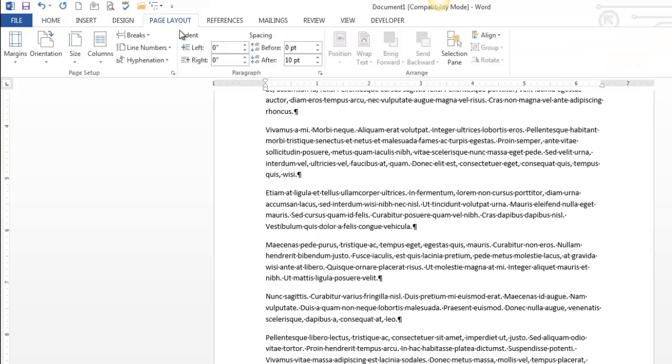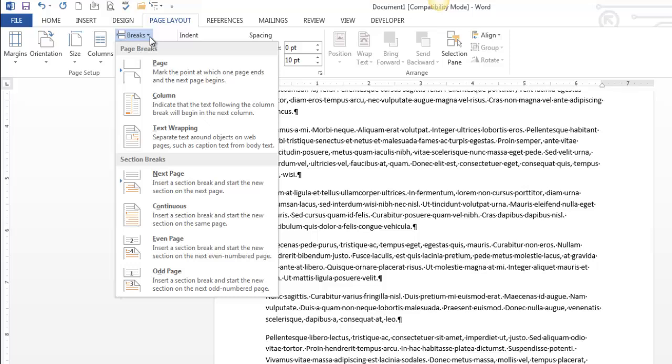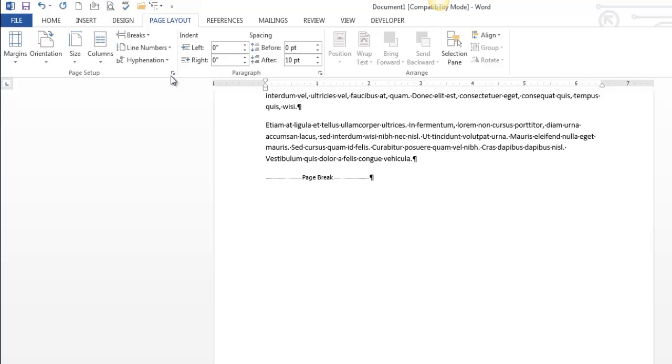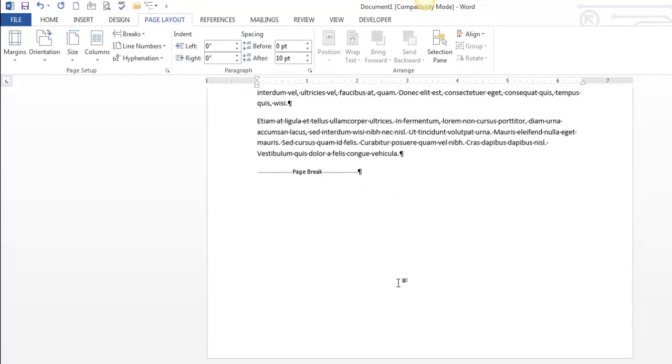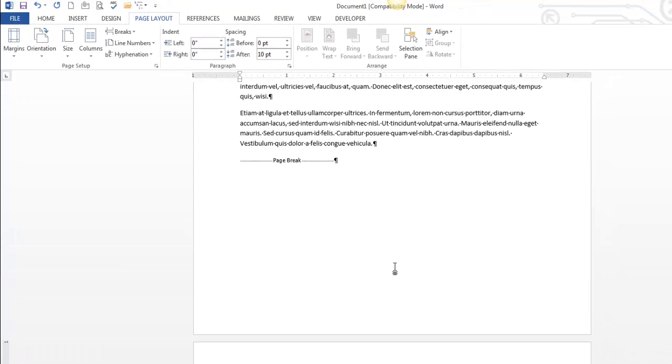head to the Page Layout tab, I go to Breaks. And since all I want is a new page and the formatting's not going to change, I'm going to click that. And you can see it shoved it down.